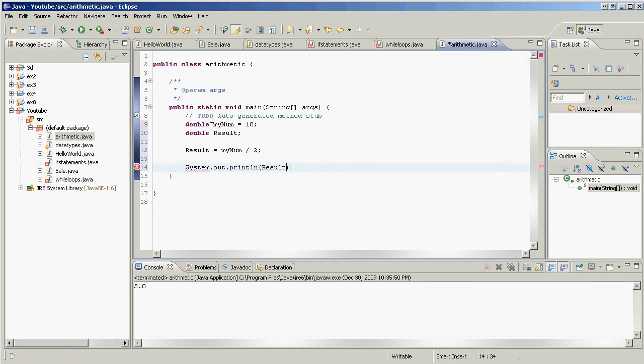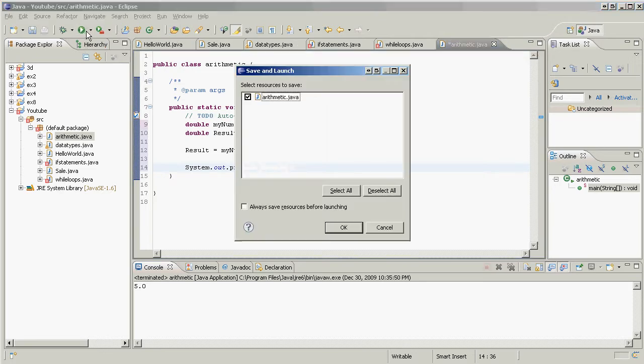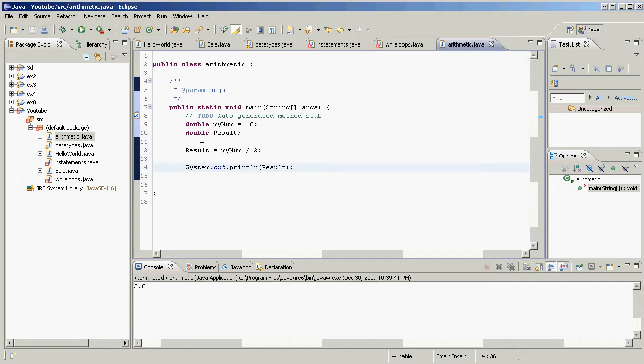We want to do a system.out.println bracket and we want to print out result, just like that. System.out.println result. Looks good, play. Okay, proceed. Five, good to go.